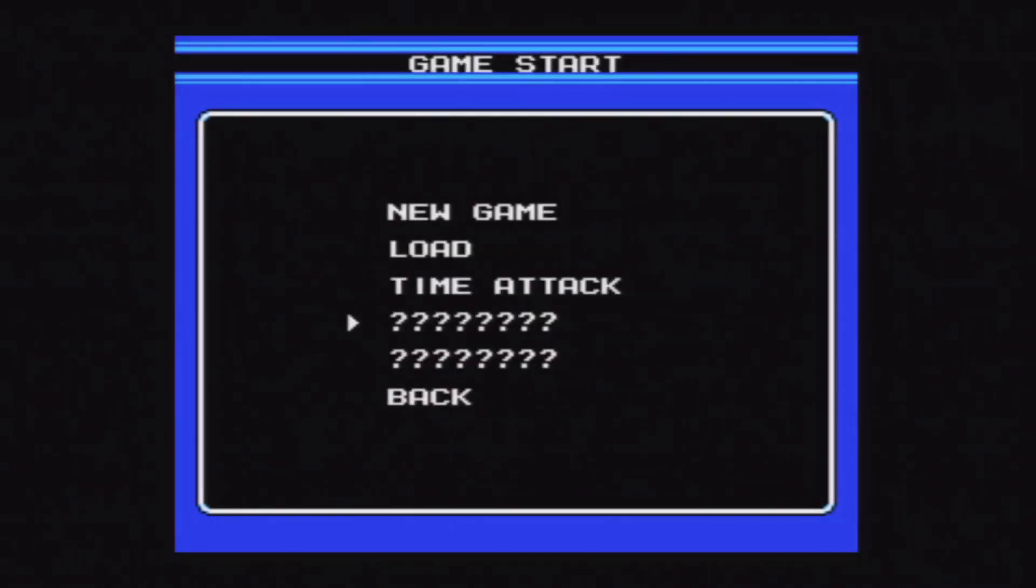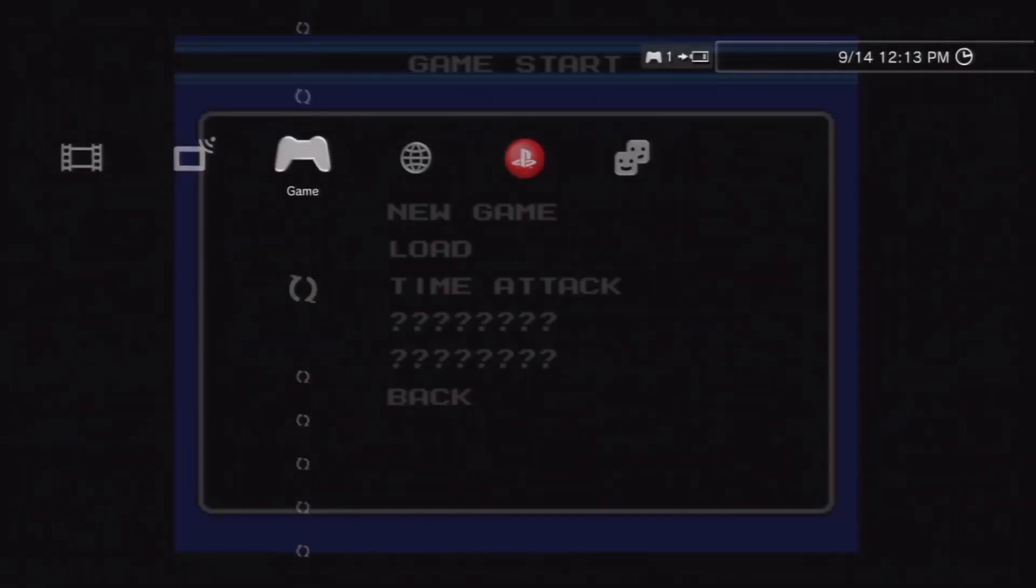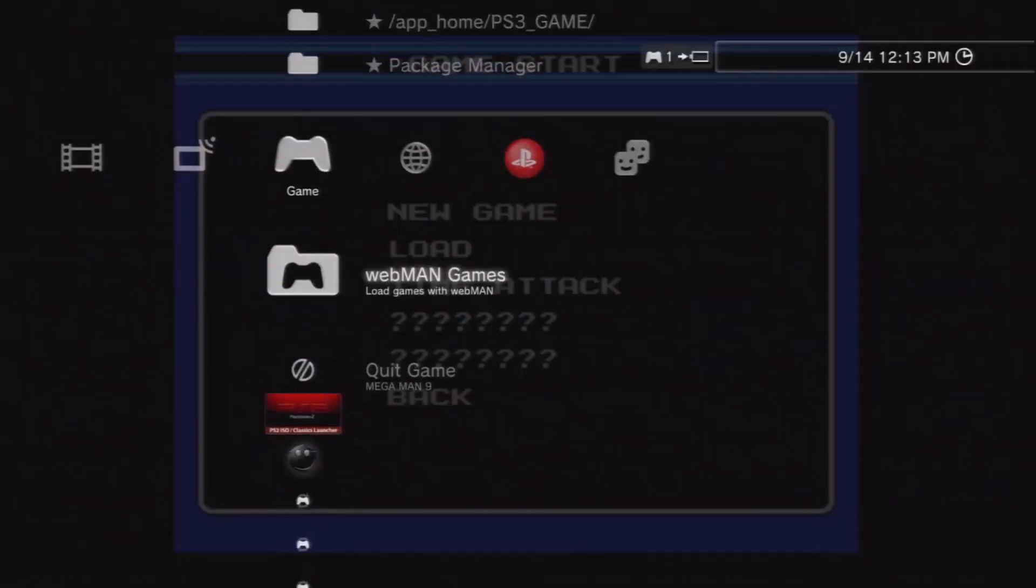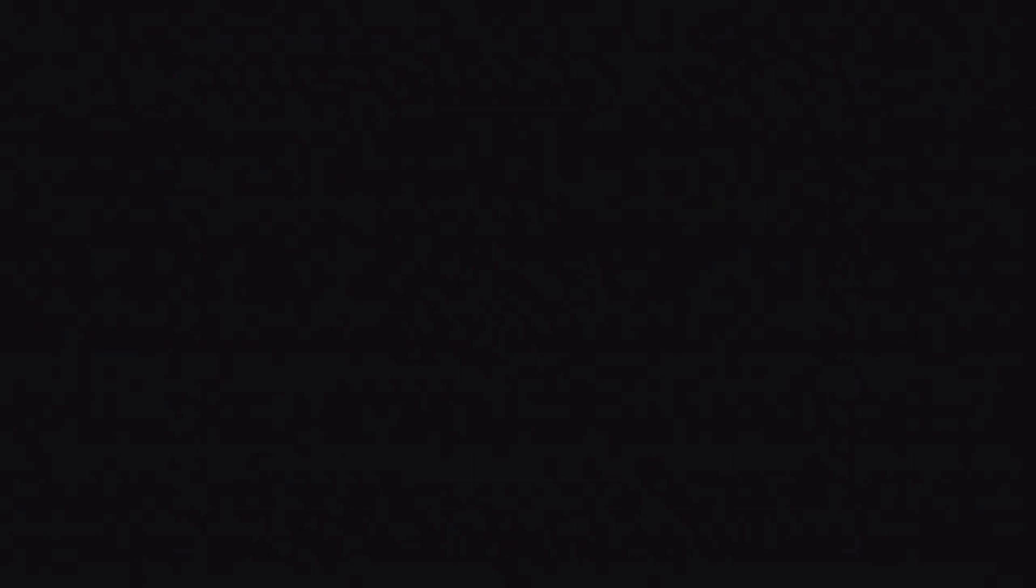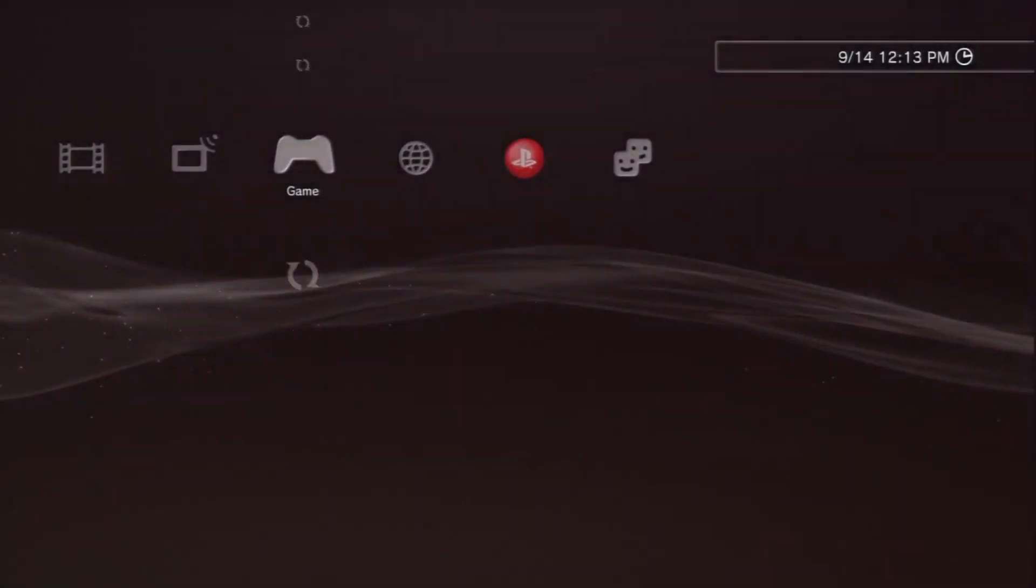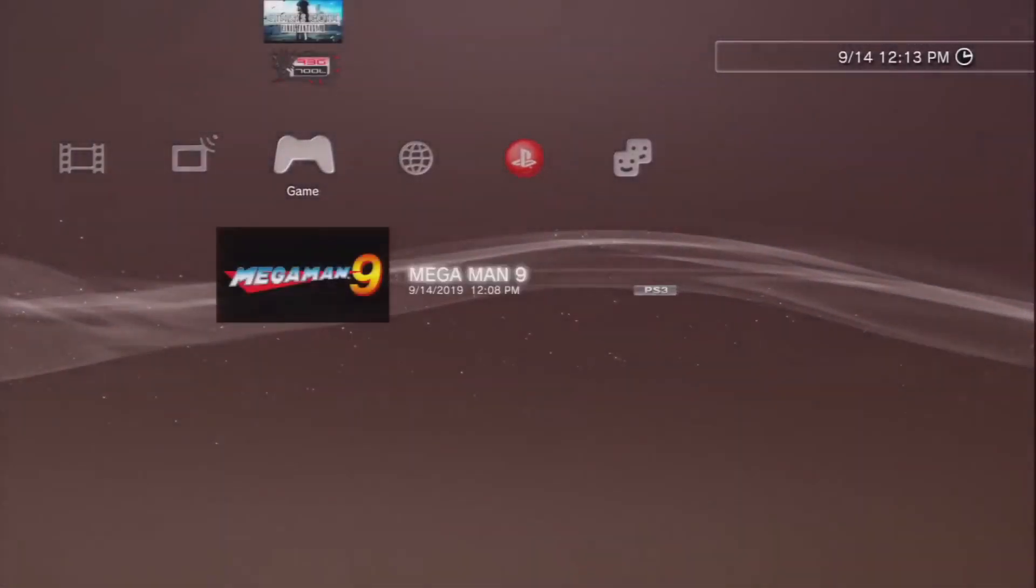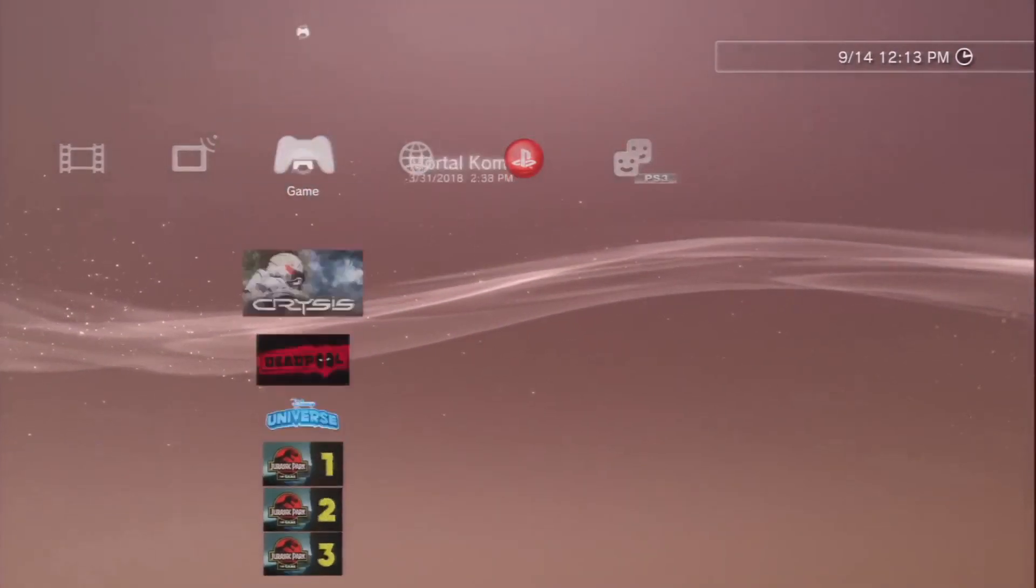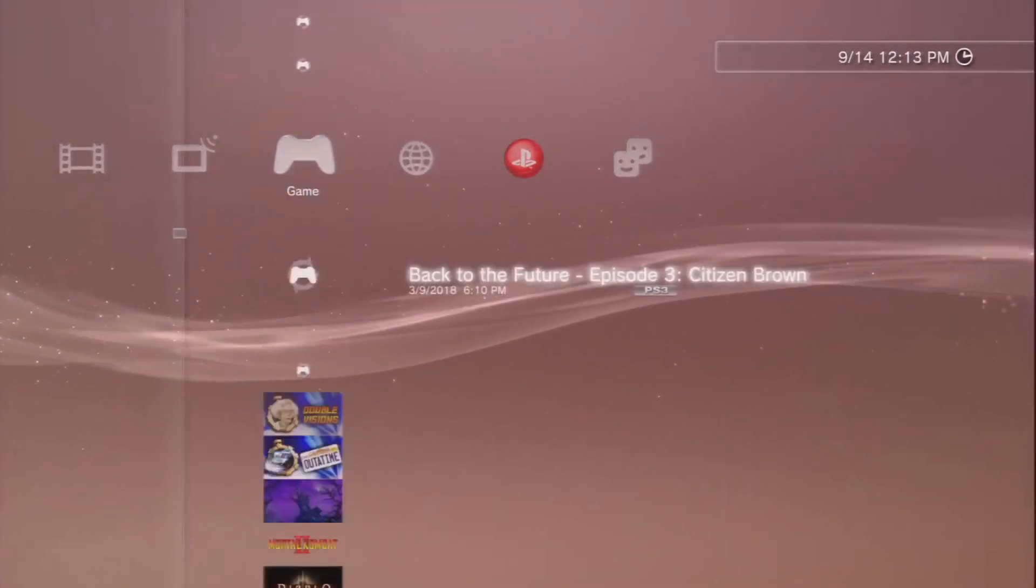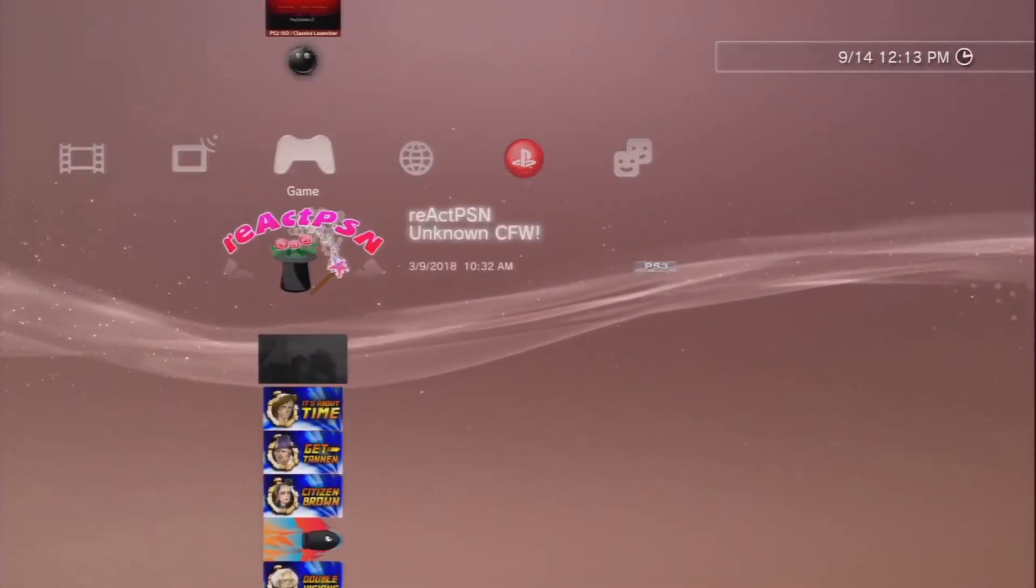But in the game start menu you'll notice that there are two items that are all question marks. This is where your DLC will show up. So let's go ahead and quit and get that working.